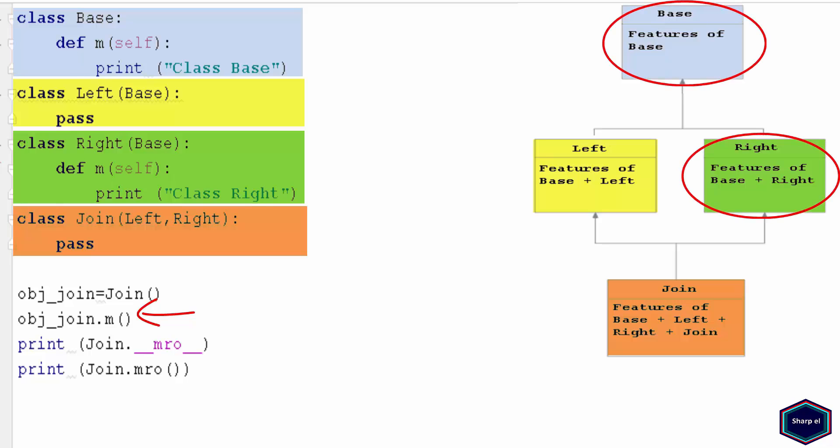We already know that the ordering of base classes defines the order of search, and that is left to right and depth first. According to this rule, Python should call method m of Base class.